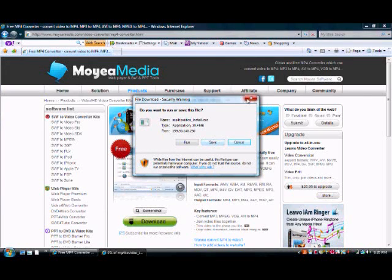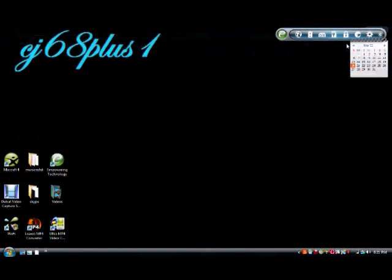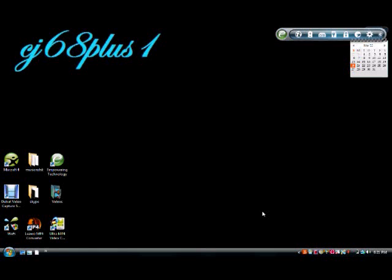Once you install it, it's good to go. It's the same one that I used. It's just a really good program, so comment, rate, subscribe, you know, whatever.